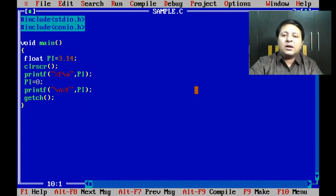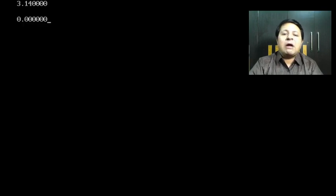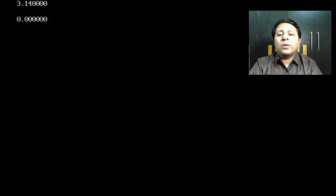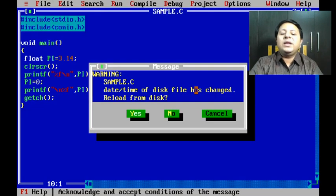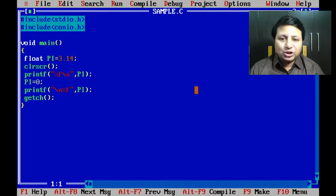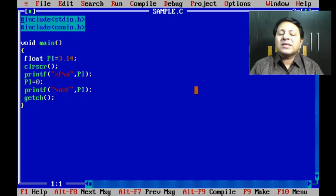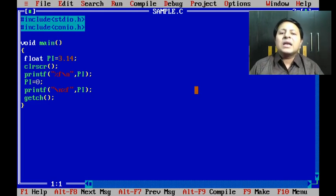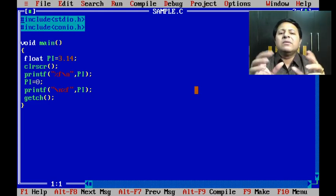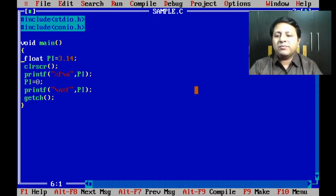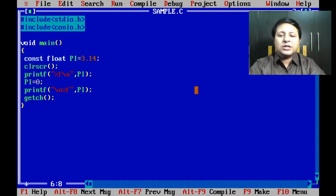You can clearly see the output. Initially it was 3.14, and very easily it is being changed to zero. That means my program is treating pi as a variable.